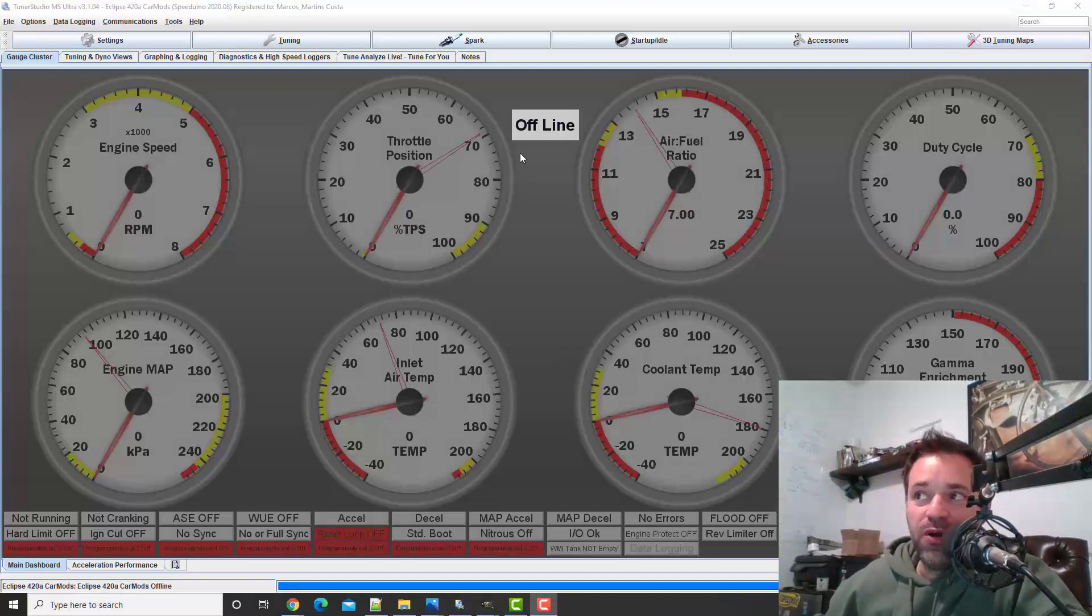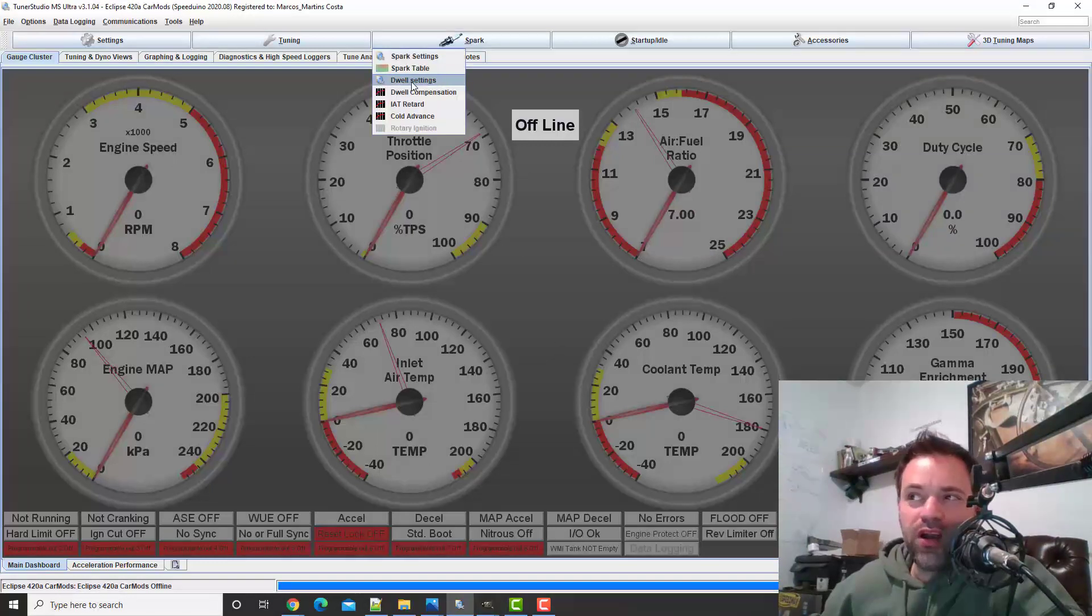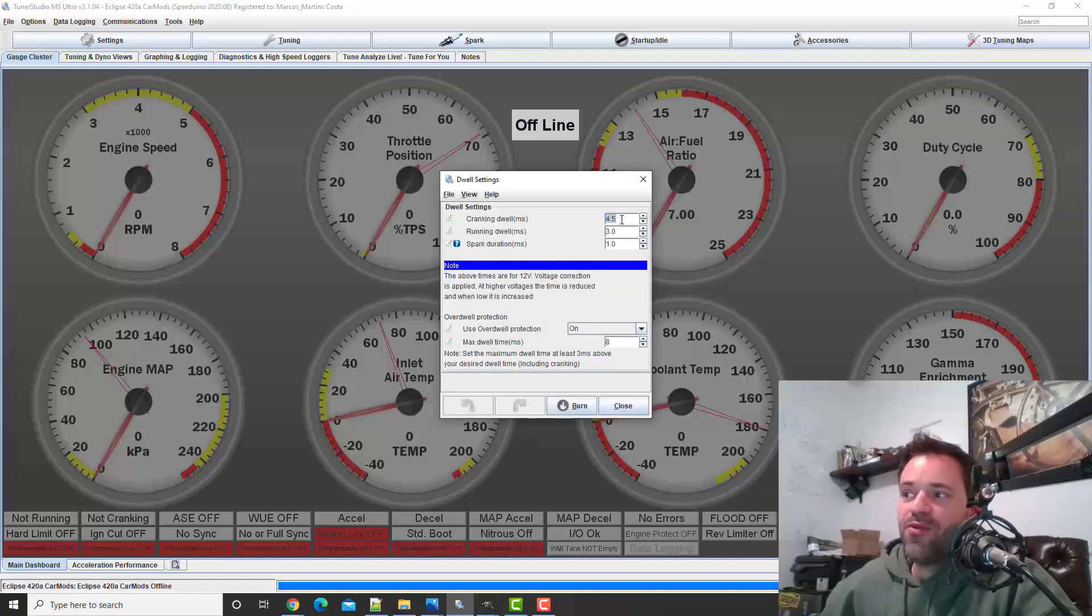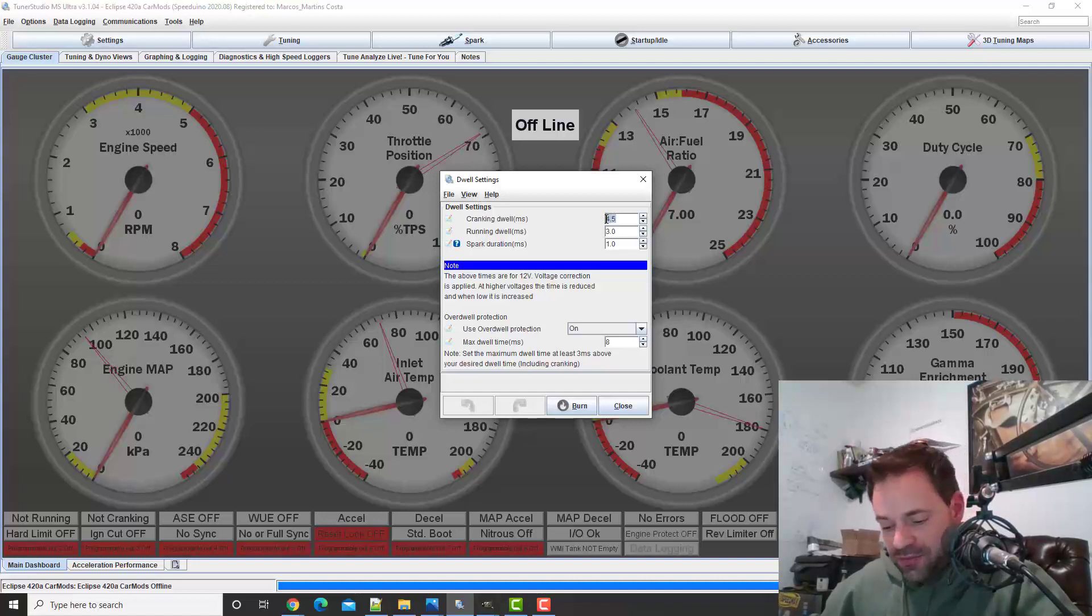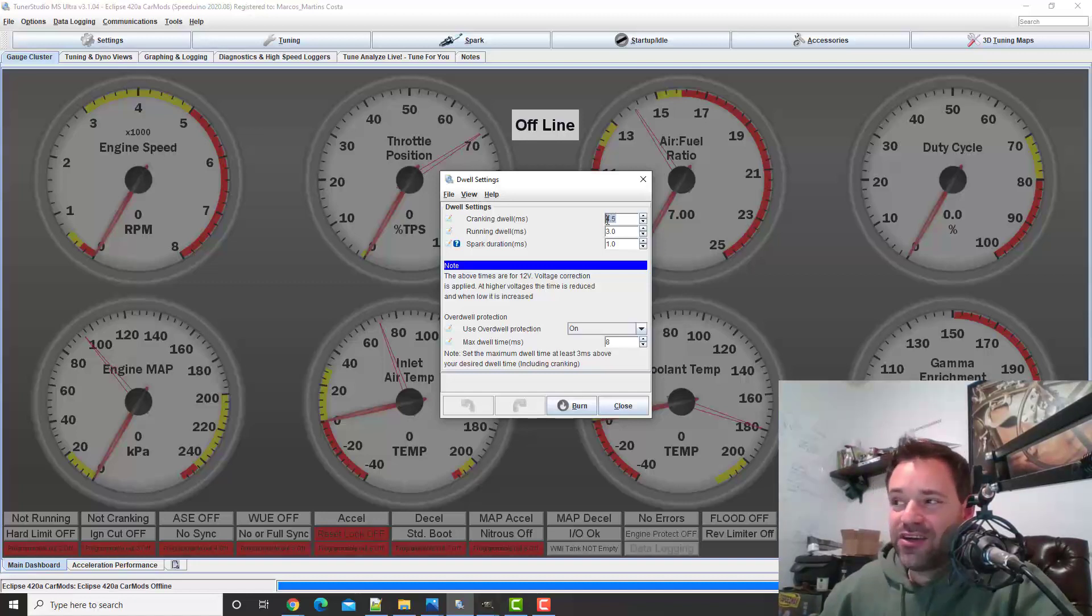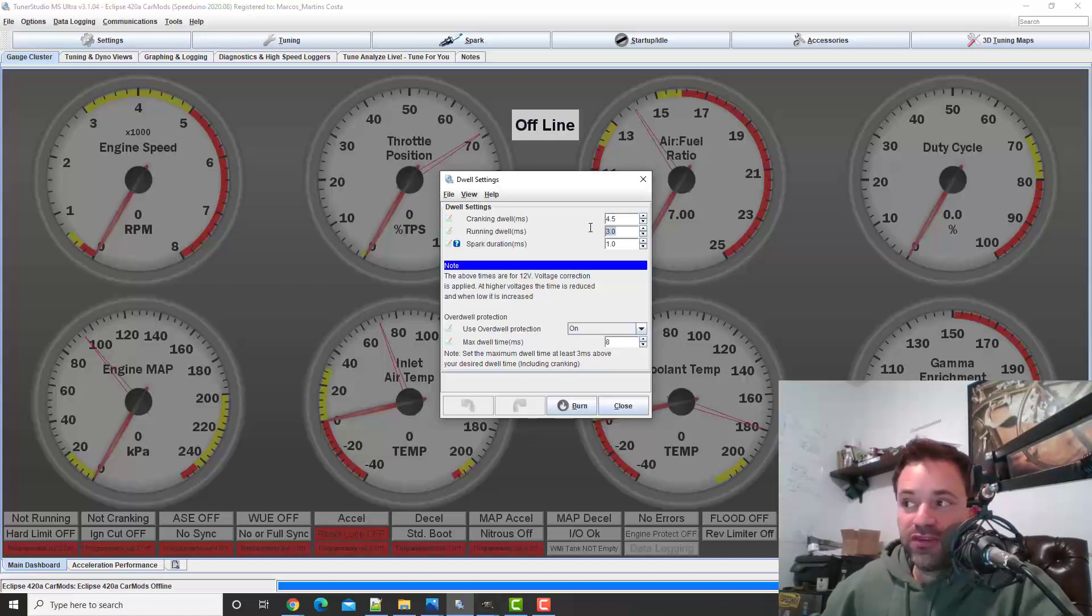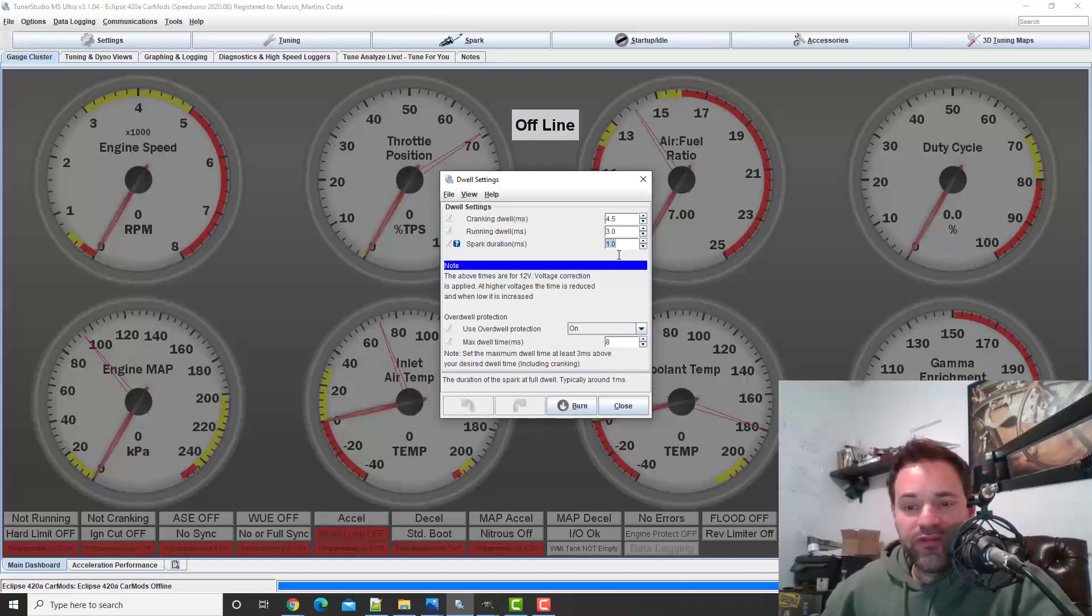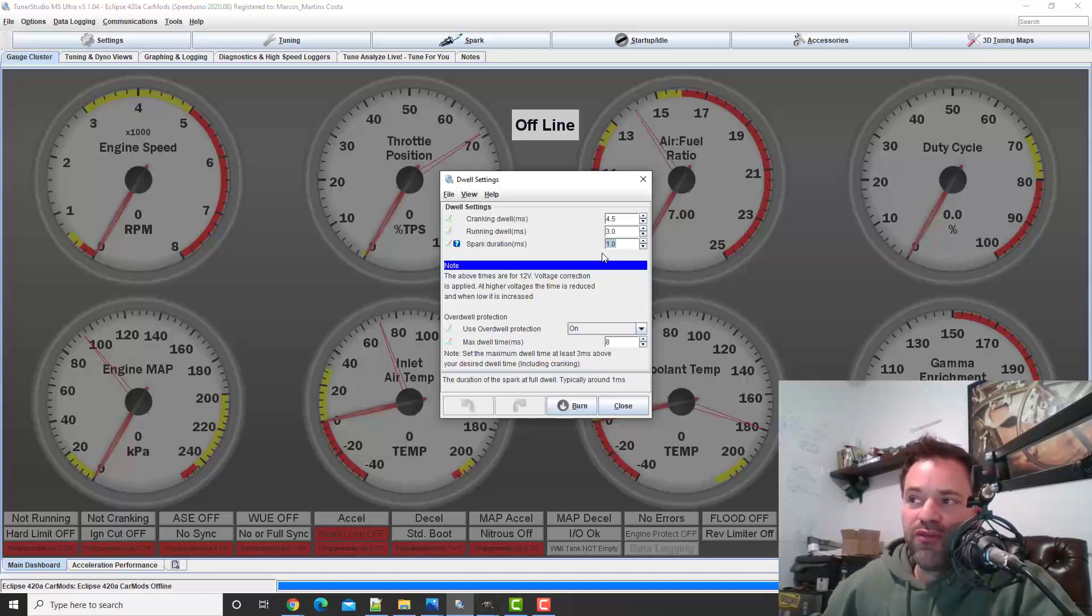I just forgot a couple of things really quick. Here on spark we have the dwell settings. This is what I read and this is what I'm going to do, so wait for me to start my car. Cranking is 4.5, some people put seven on cranking, I'm going to leave 4.5. Running dwell, some people put three and a half, I'm going to leave three. And spark duration, I've seen 0.5, 0.7, but I'm going to leave one. So this is my configuration on the dwell settings and I'm using the OEM coil pack.